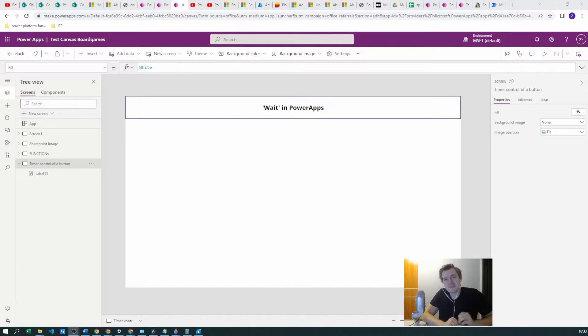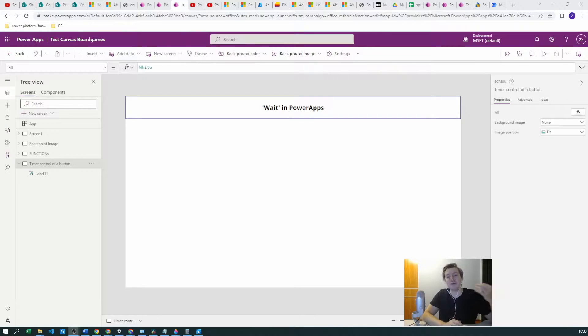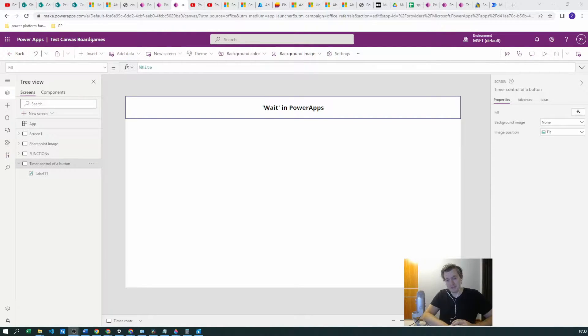Hello Power Users, Zbigniew Bukowski here and today we will talk about how to implement a wait condition if you need it in PowerApps.